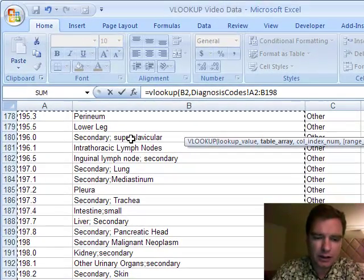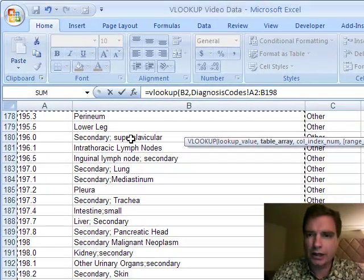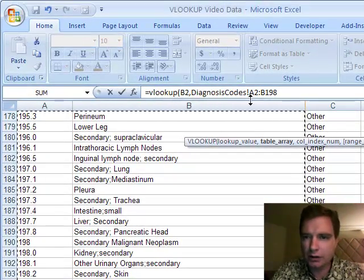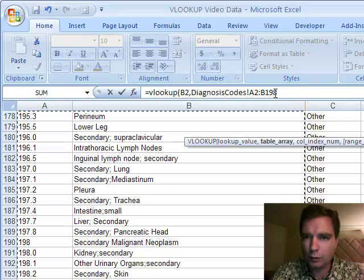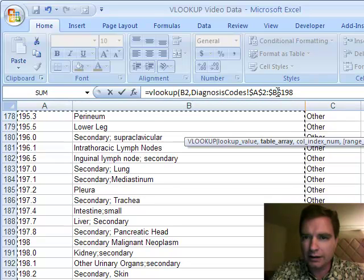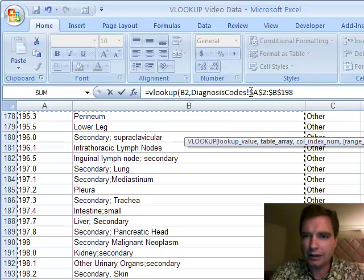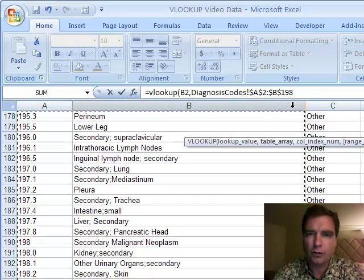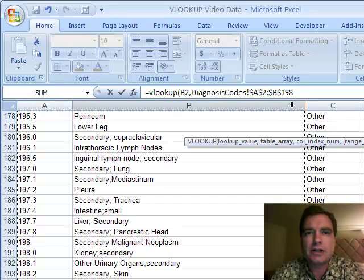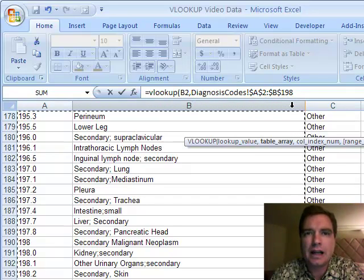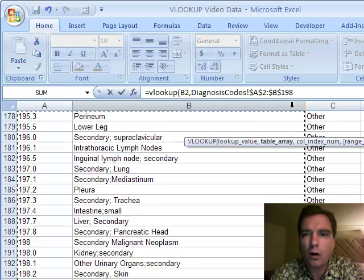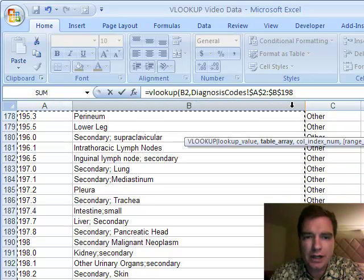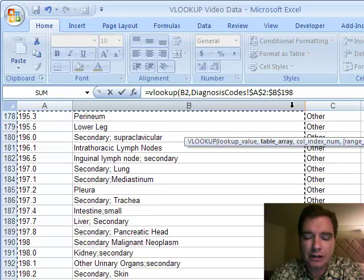I'm going to hit, watch what happens up here when I hit the F4 key. See, when I hit the F4 key, Excel automatically put dollar signs in front of the row and the column reference, so that when I copy this reference down to a bunch of cells, it'll always look at A2 to B198, the table where my information is.